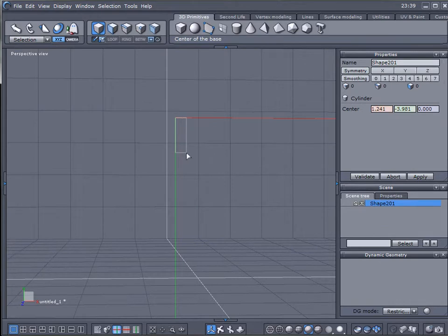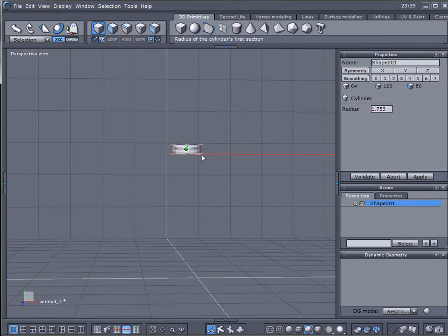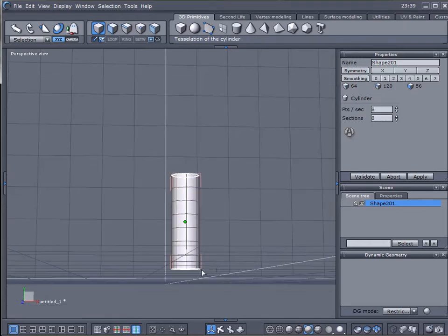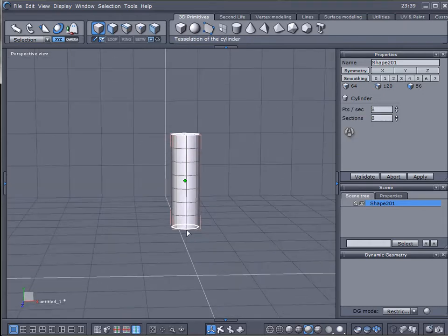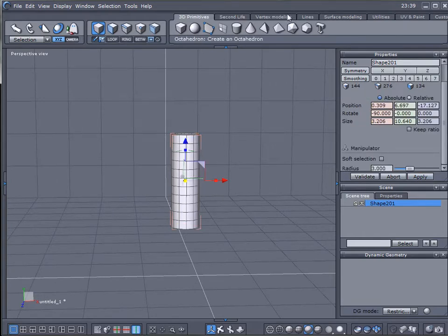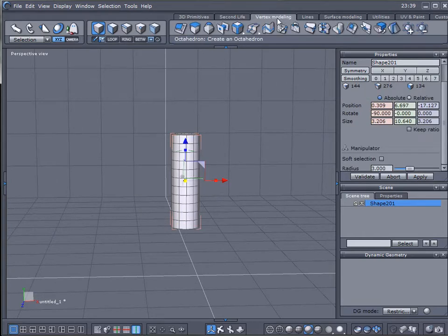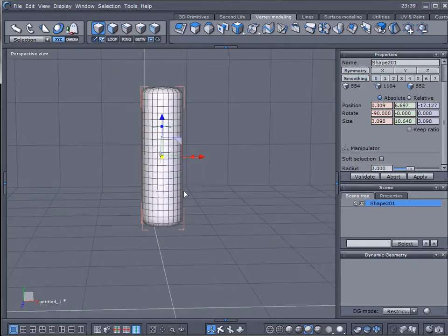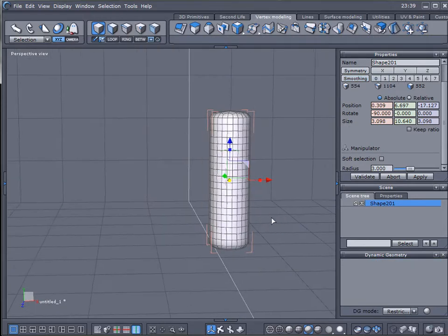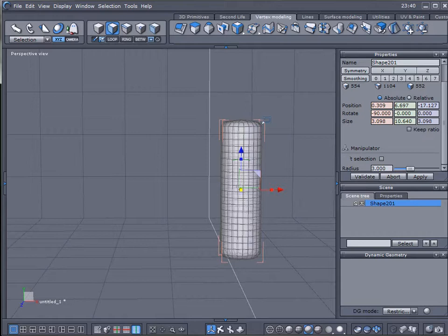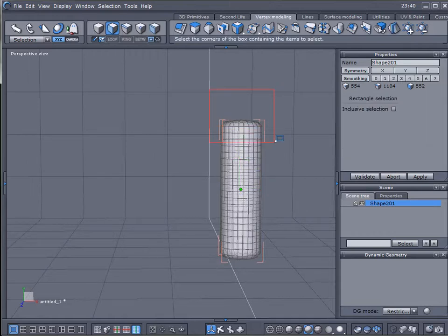Let's create a cylinder and select the primitive, maybe about this tall. Let's select top and bottom so we close it, and set 12 points and 12 sections. Press Enter twice. Next, let's go to vertex modeling and click on smooth line to bring some of them together. Here is the base for our mushroom.